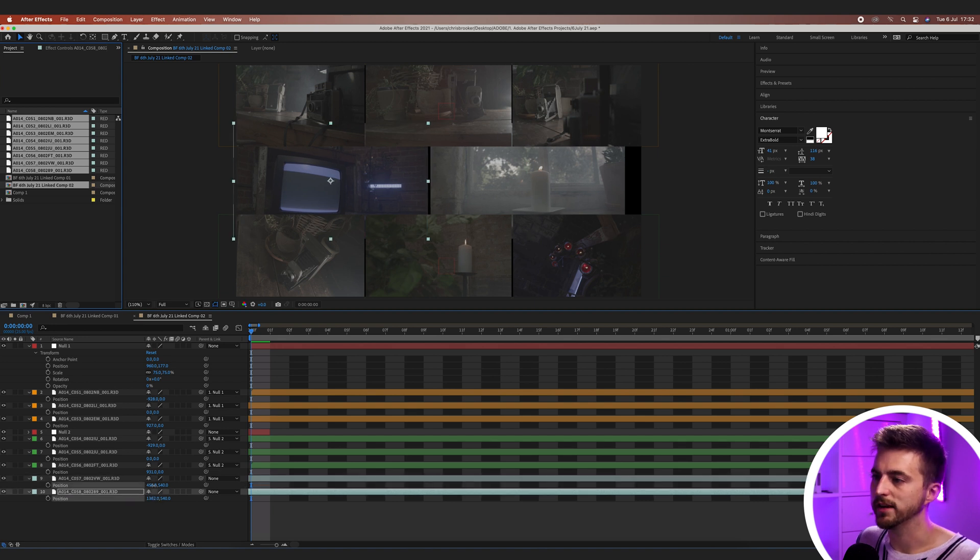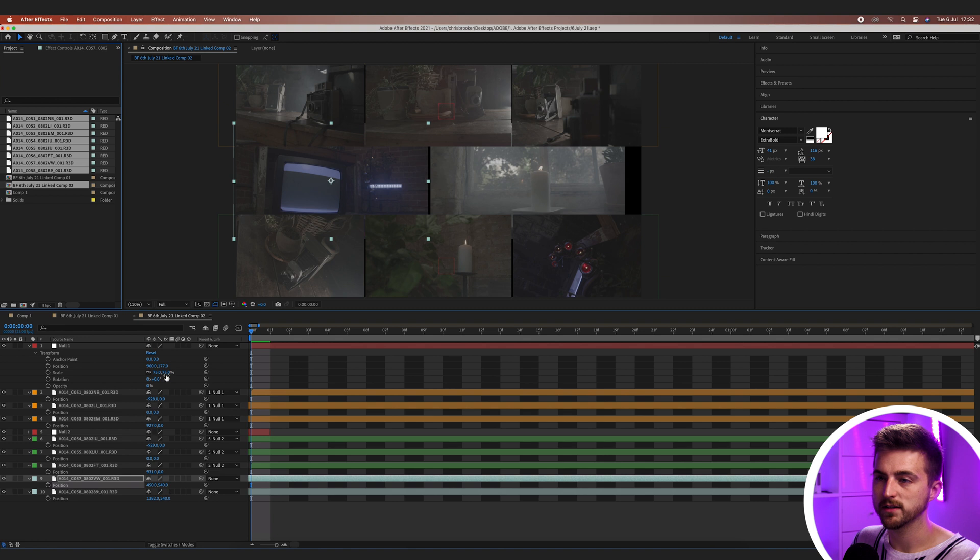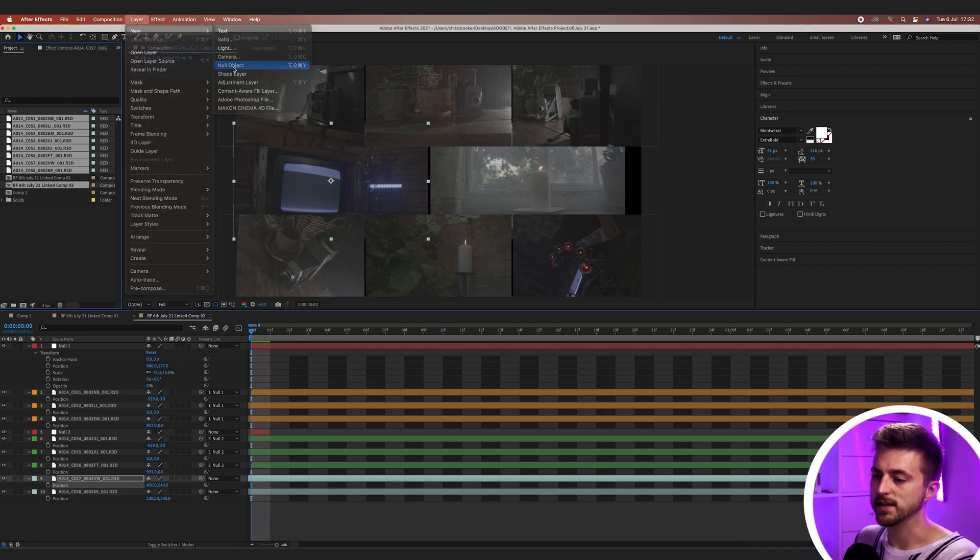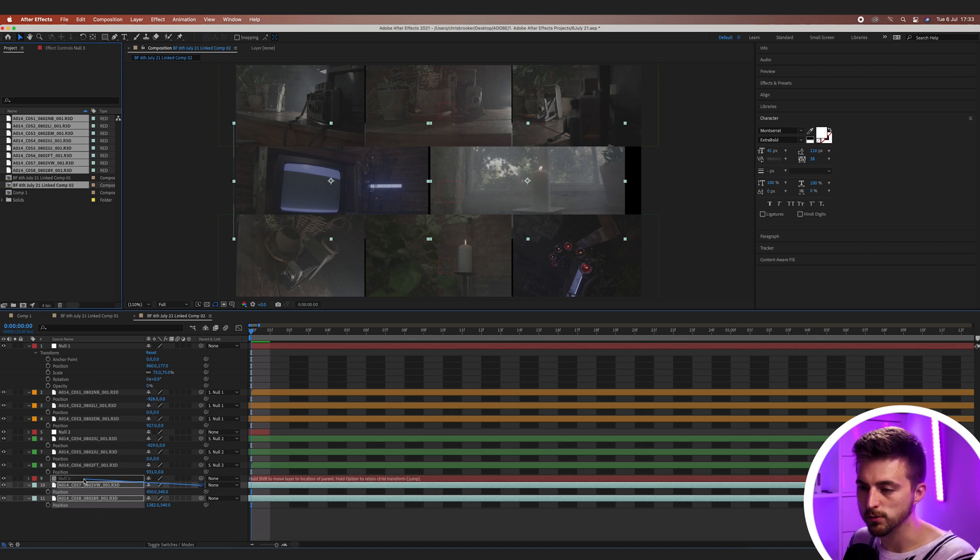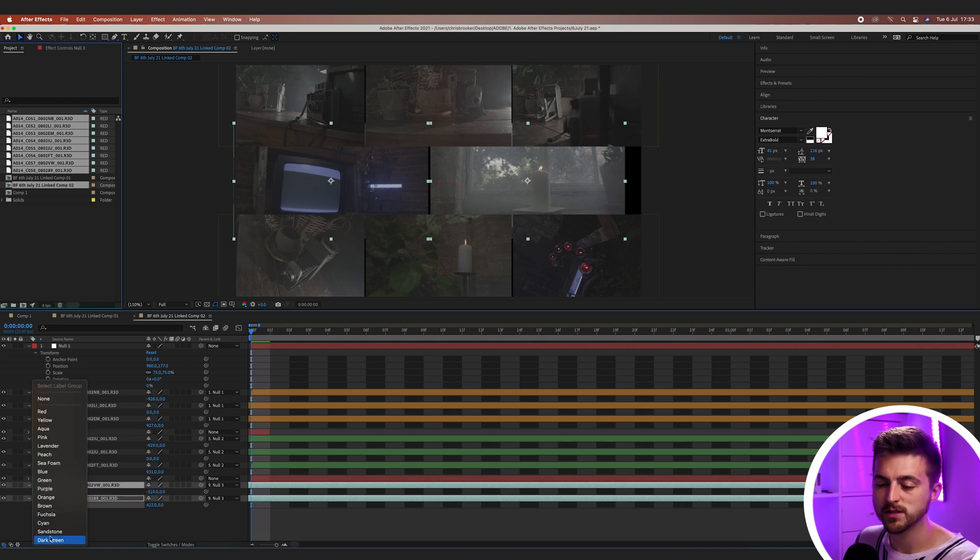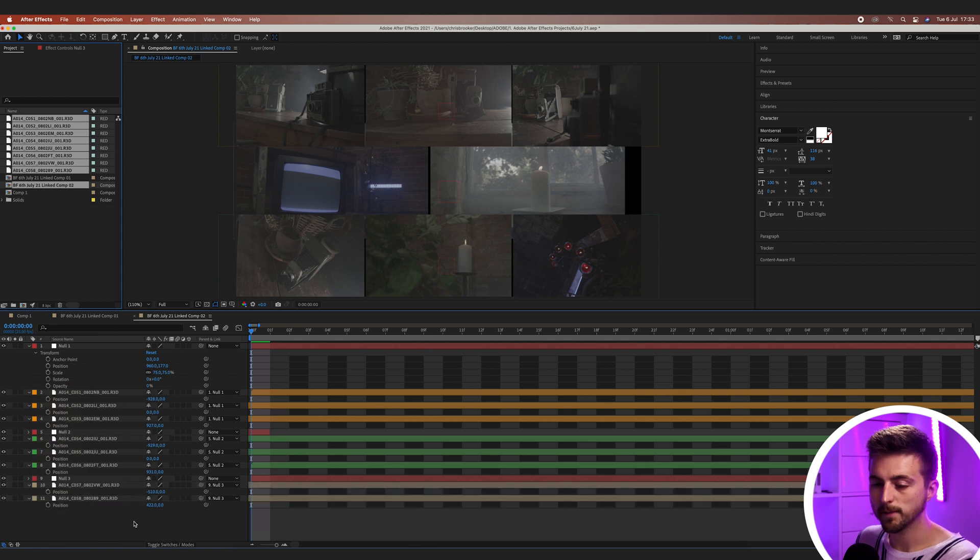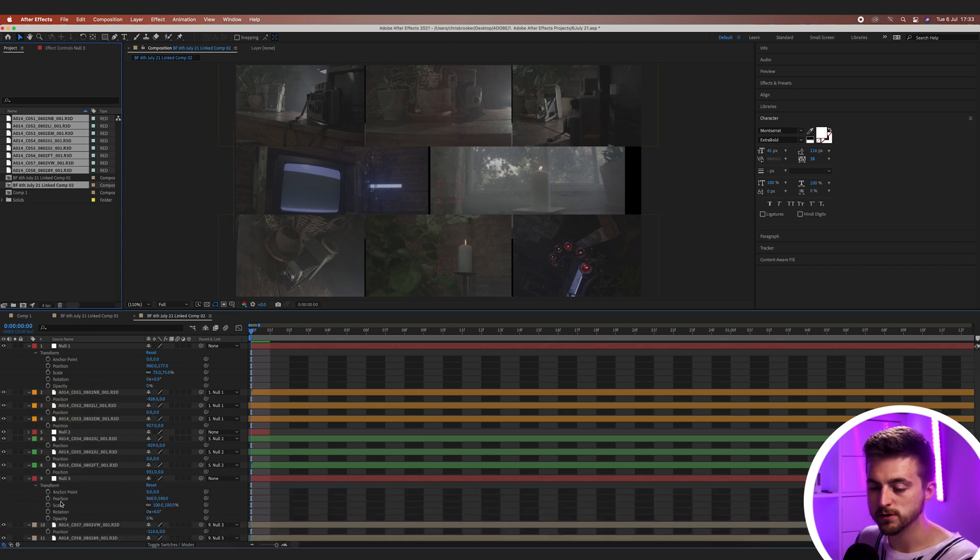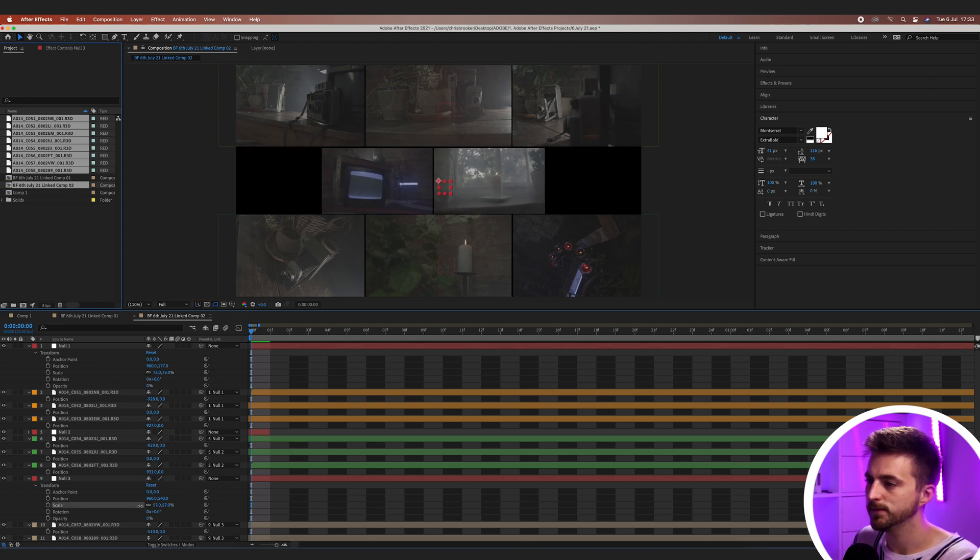And then we'll just link those to their own null object. So we'll go layer, new null object. Select those bottom two layers and parent those to the null object. Again, feel free to color these if you wanted to. And then we'll go null three, transform. We'll bring the scale down so that these now fit in the middle. There you go, like this.